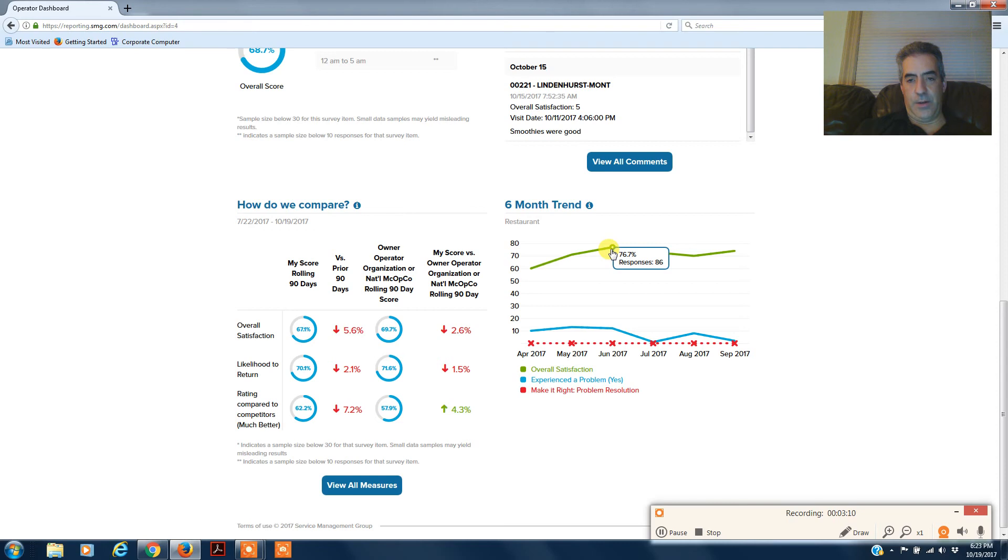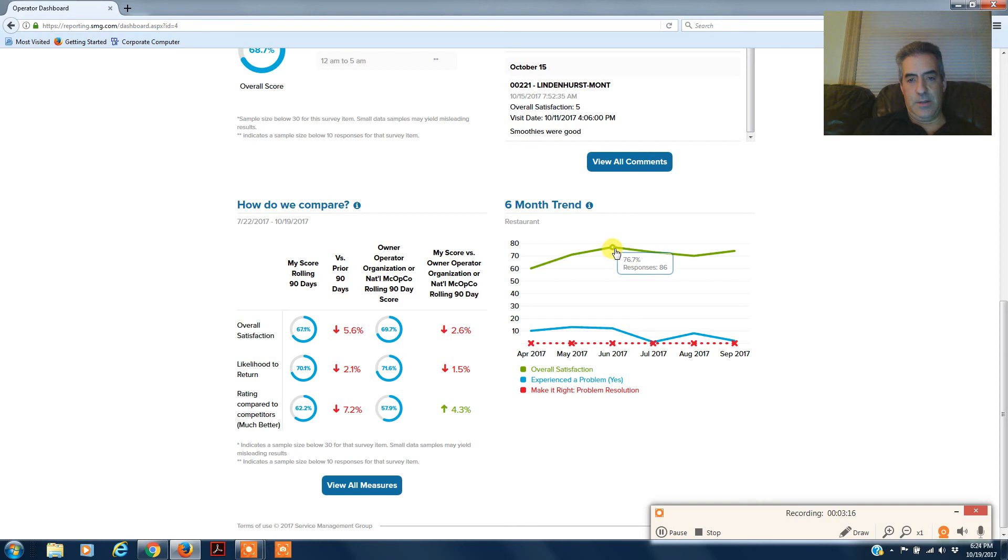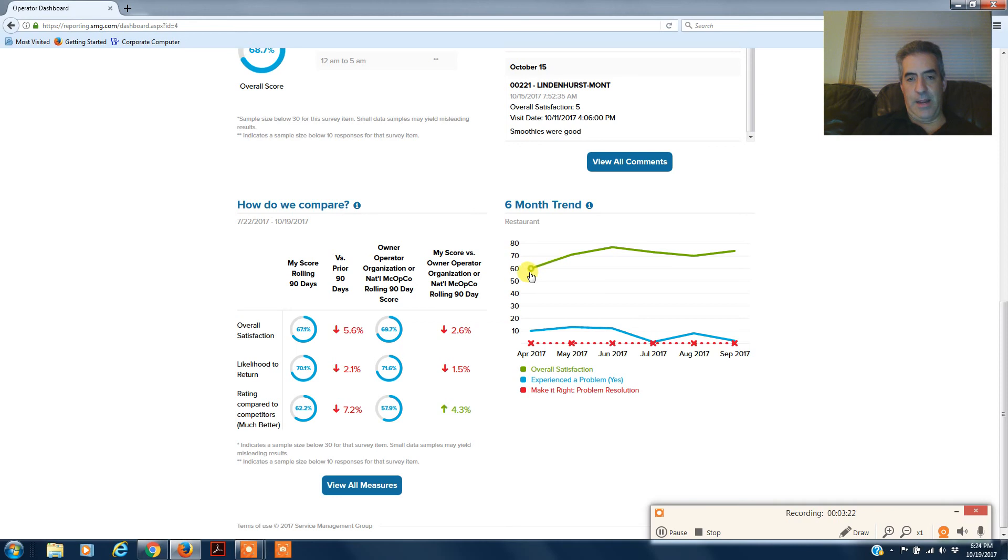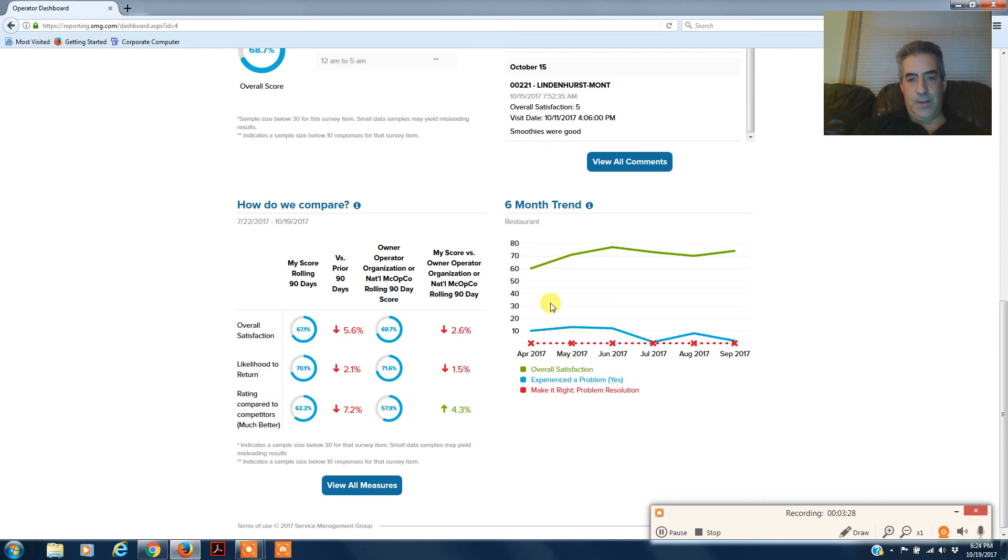This is the last six months of what your scores were. And if you roll over it, it'll tell you what your score was and how many responses you got. So it looks like last six months, June was the highest at 76.7, and then it looks like April at 59.8 with 82 responses.